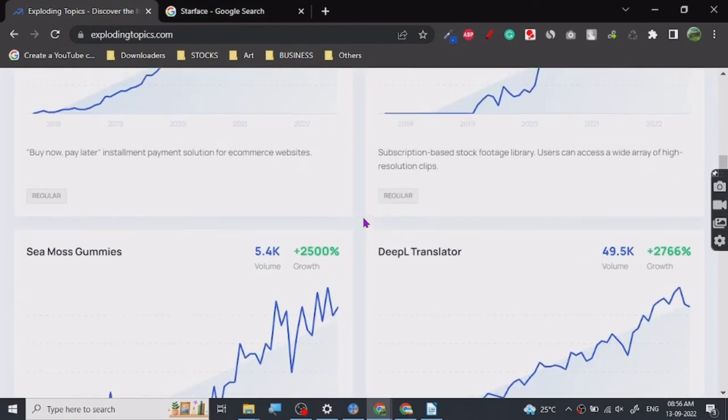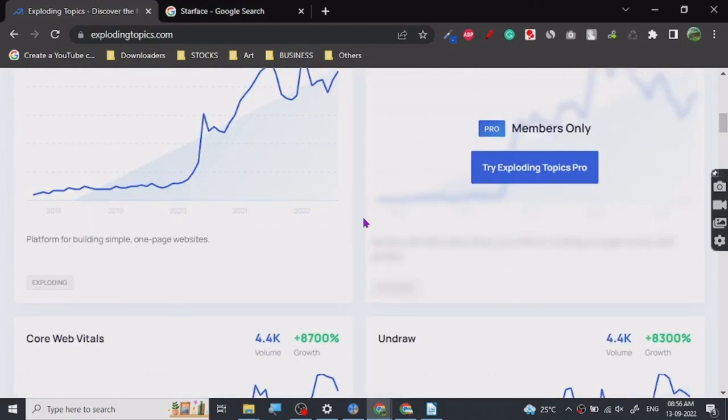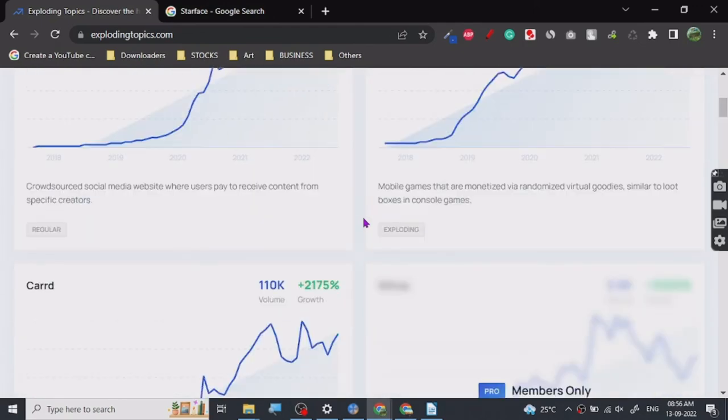These are trending businesses, Exploding Topics. It's a pretty good website. Go ahead, check it out, and that's all. Thank you.